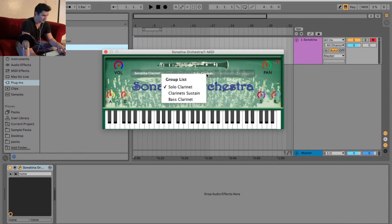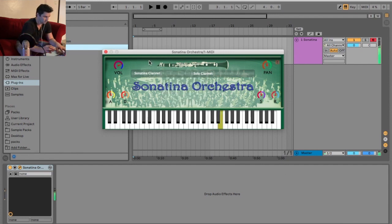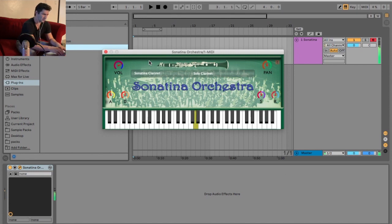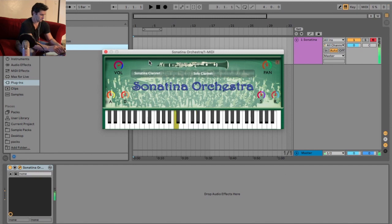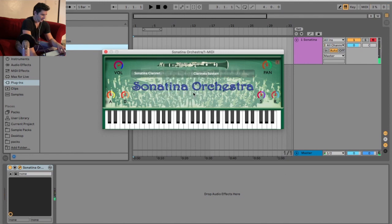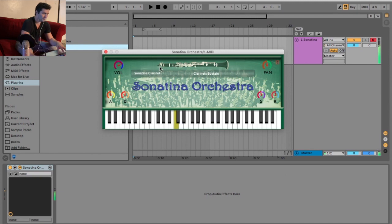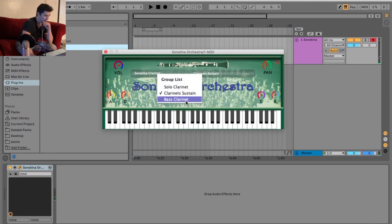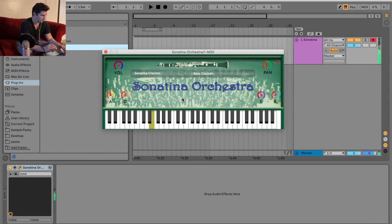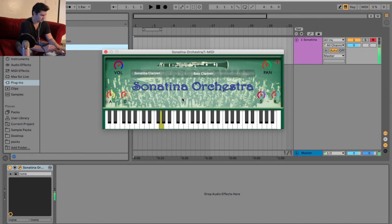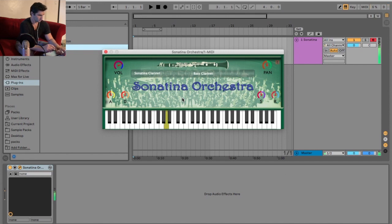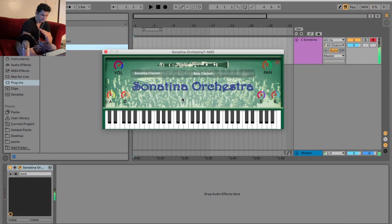Now let's go to the clarinet. We got solo, clarinet sustain, and the bass clarinet. Actually, that one's not too bad. Now let's try clarinet sustain. I think I like the solo one of that one the best. I'm gonna try the bass now.